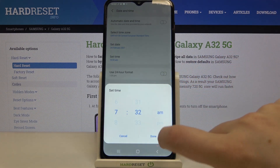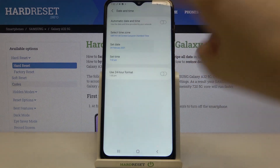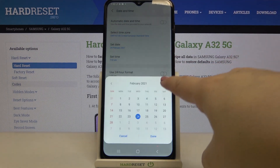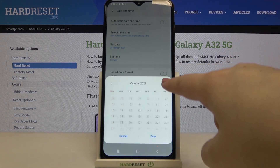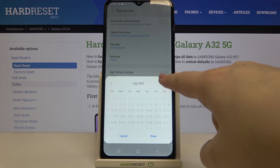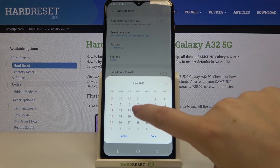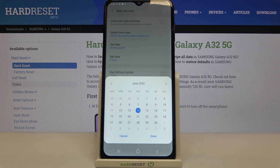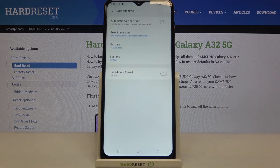By swiping we can choose the time we want to use, so let me tap on Done. Then let's tap on the date, and from the calendar we can choose the date we want to use — we've got plenty of options to choose from, so let me pick one and tap on Done.